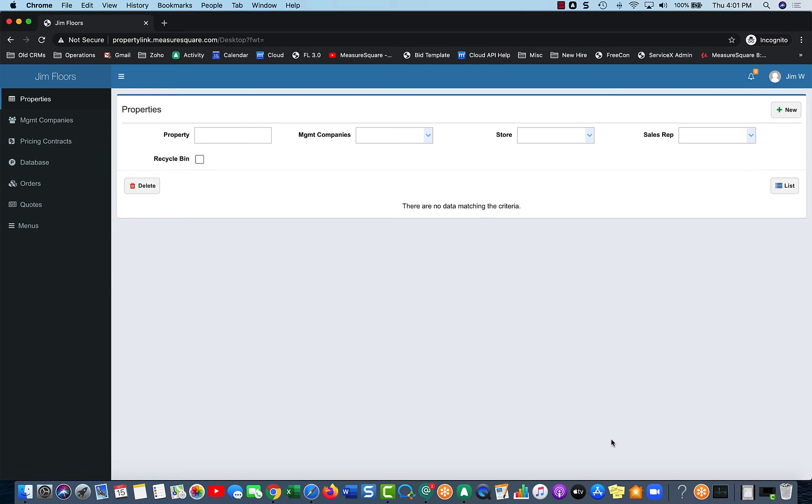So from here, we will create a property, and then we will import our MeasureSquare diagrams from the cloud, and then we can take in all those diagrams and then organize them to match how it is set up in real life.